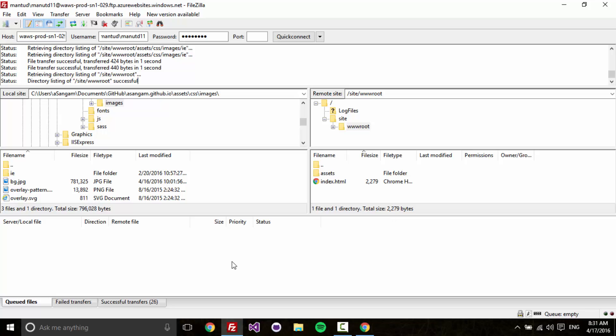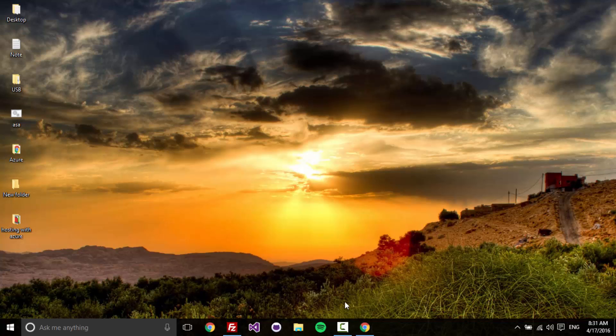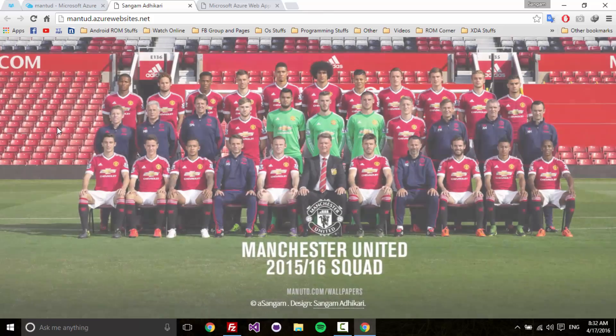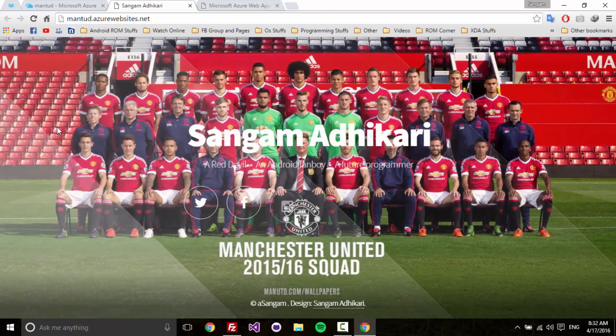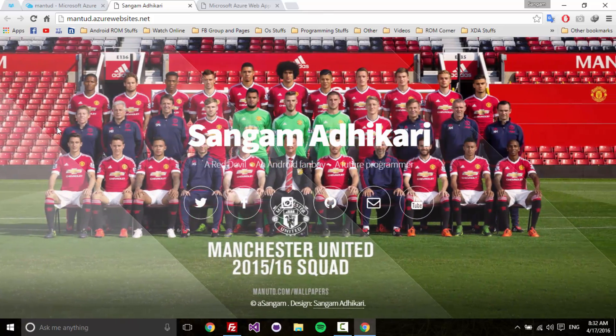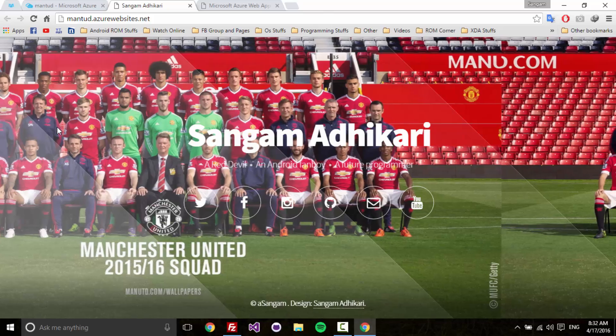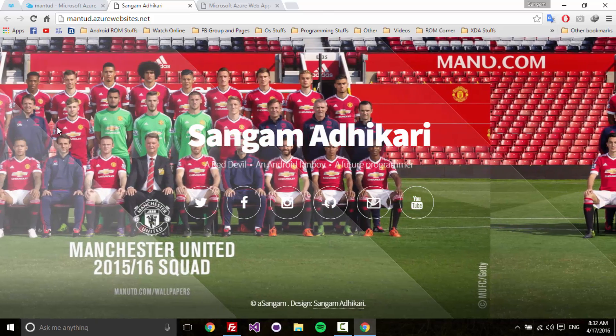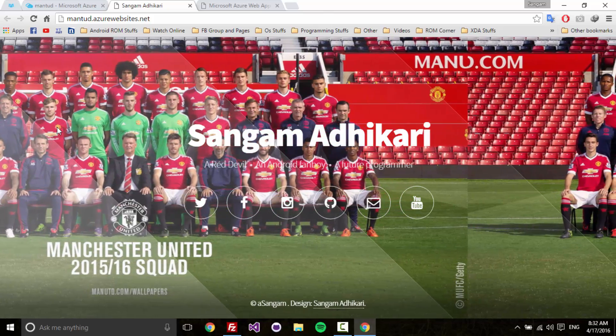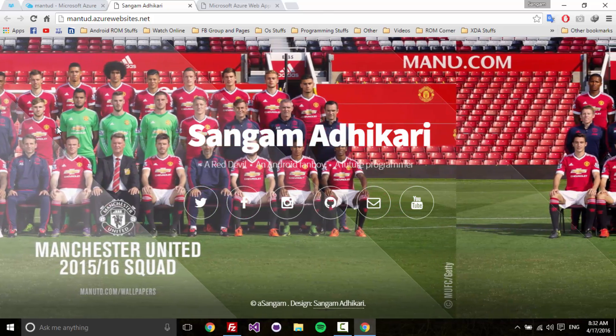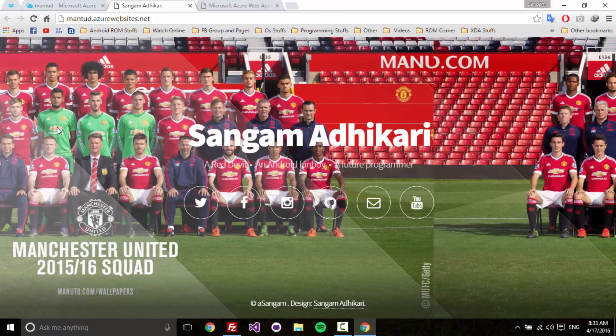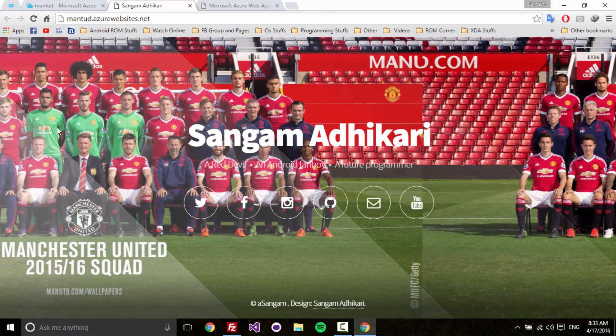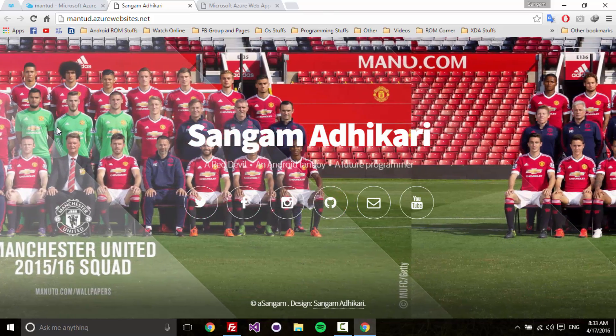The upload has been completed. Now let's go to the site that we created. Let's refresh this. Yes, this is it that I created using HTML5up.net.